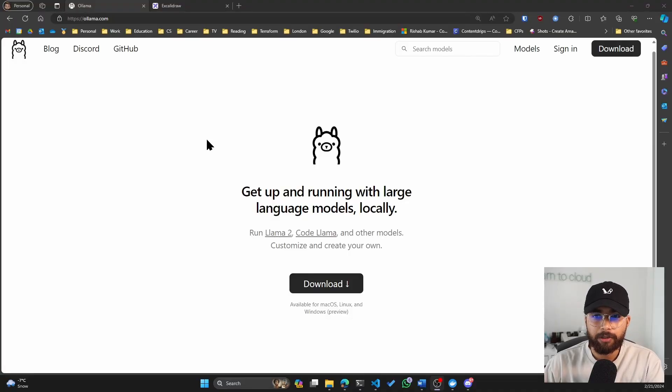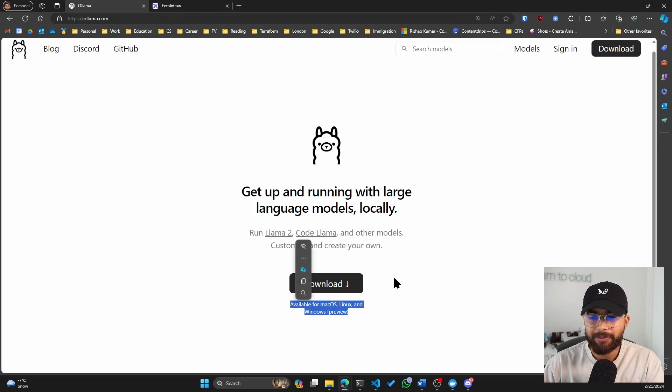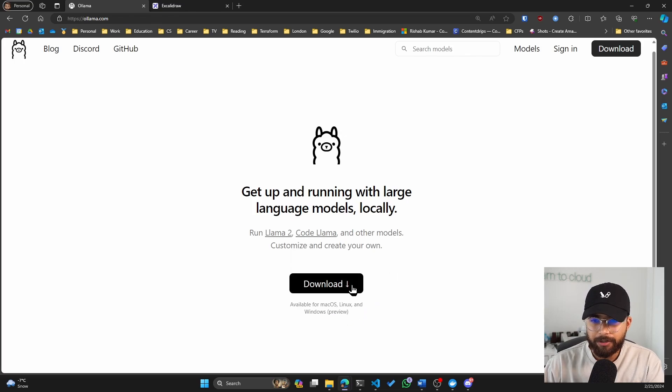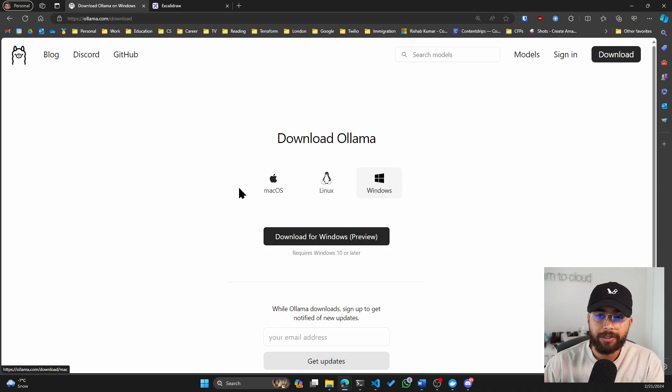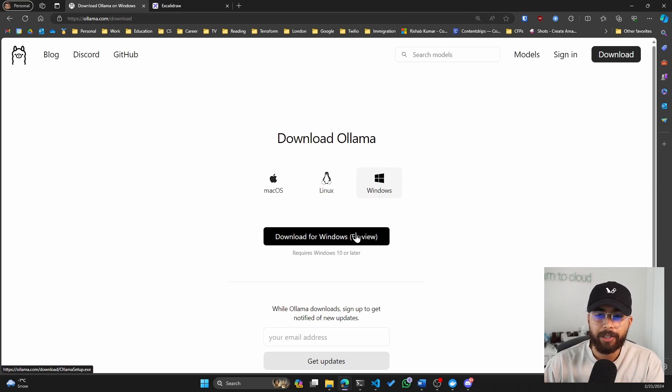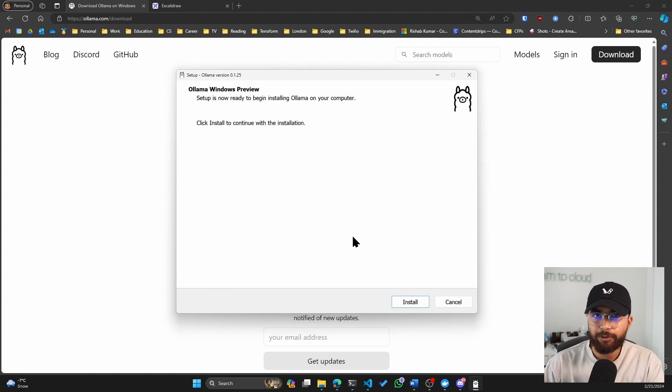So if you go to olama.com, you can see that it's available for Mac OS, Linux, and Windows, which is awesome. So if you click on Download and click on Download for Windows or any of the other operating systems which you might be on, it'll download the .exe file. And now let's go through the installation steps here.